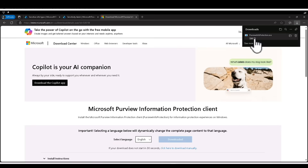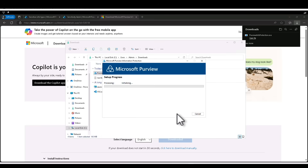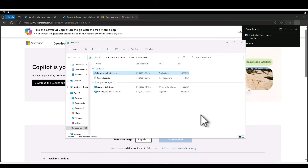Once the download is done, click on open file and let's agree and install it. Now, let's learn how to apply labels using the MPIP client.